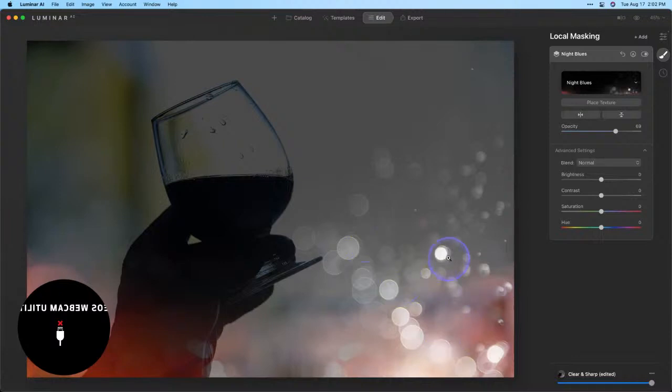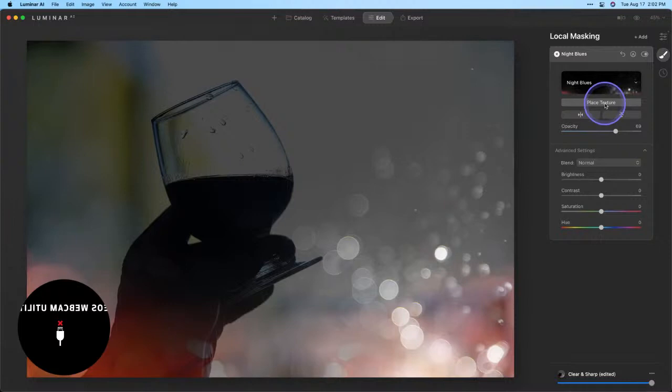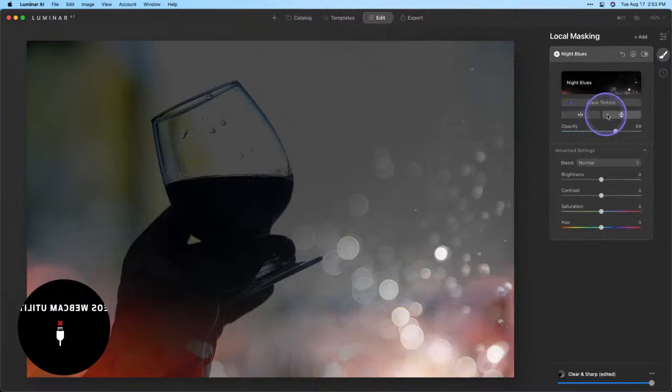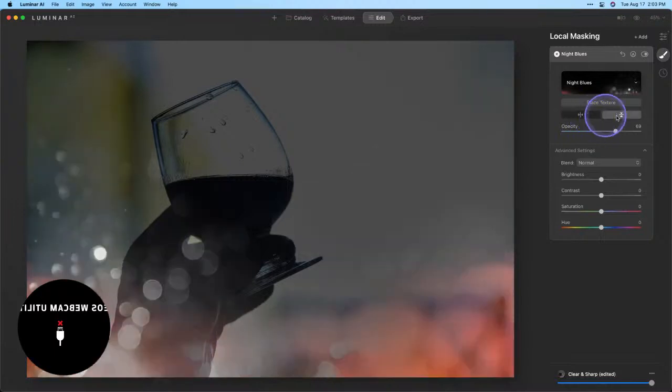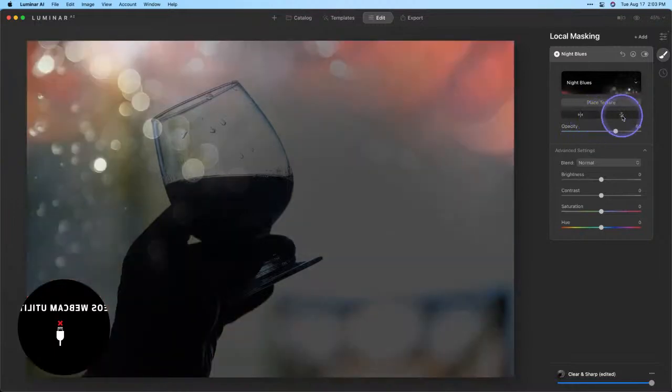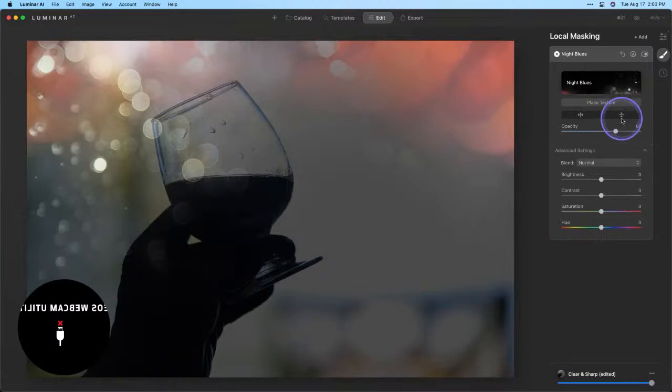We can manually place it using Place Texture, and that's like a free transform tool that allows you to manually resize and place your texture. But for this image we actually have a couple of quick shortcut buttons here to flip it right to left and top to bottom. And I really like where it is here with the top to bottom. I think that works really well.